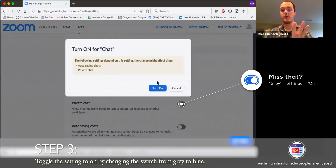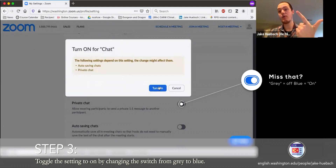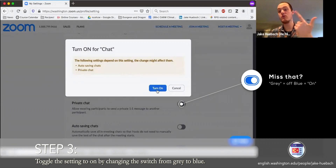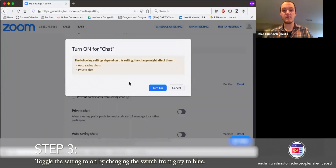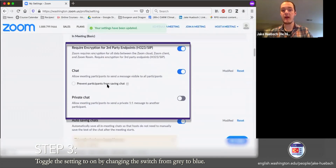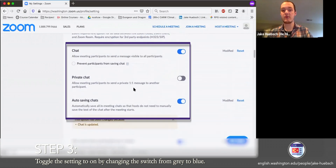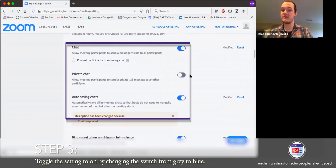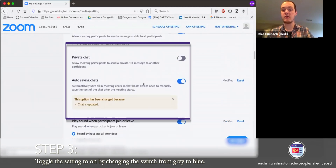Once you turn on chat, a couple of options will be prompted: do you autosave chats, and do you allow private chats between participants? Those are functions you can turn on and off. I'm going to turn this on, and I can also prevent participants from saving the chat. You can see that a couple more options have emerged — private chat, whether or not you would allow students to talk with each other individually, and autosaving chats. I always have mine on.